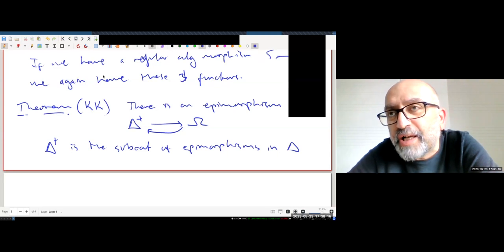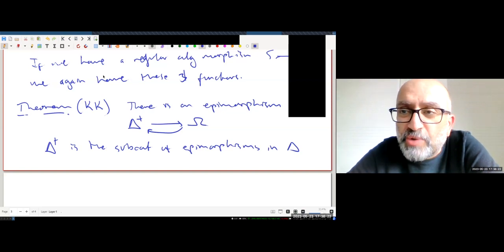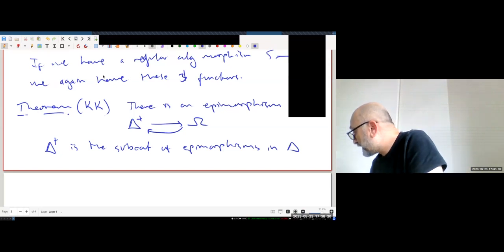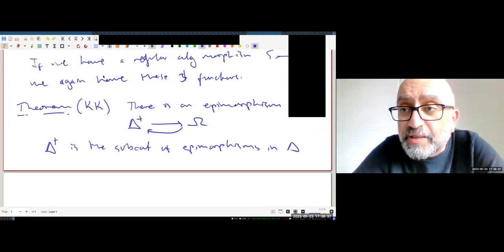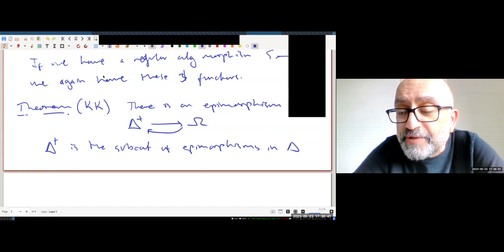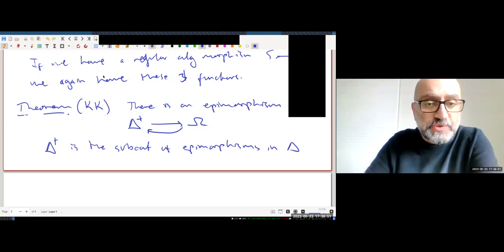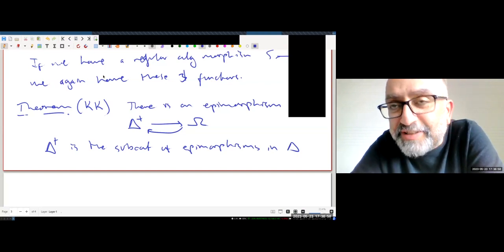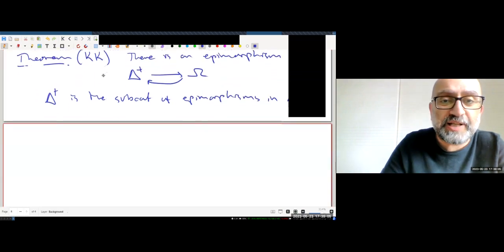A standard reference for homotopy theory for simplicial sets is May's book 'Simplicial Objects in Algebraic Topology,' though it's somewhat outdated. The more modern version would be Goerss and Jardine's book 'Simplicial Homotopy Theory.' I would definitely recommend Goerss and Jardine if you want to learn simplicial technology together with homotopy theory.